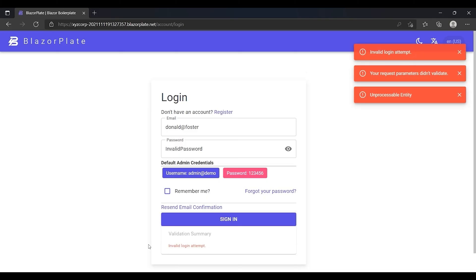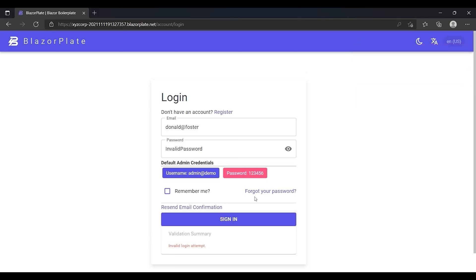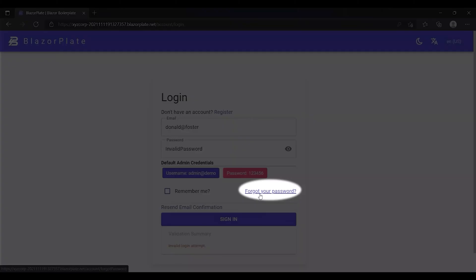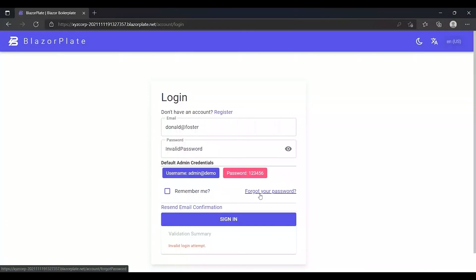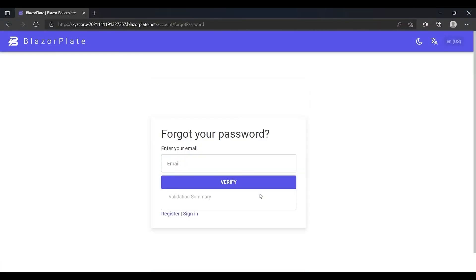Now suppose I forgot my password and I want to reset it. I can click on this link to reset my password. The system should prompt me to enter the email address with which I've signed up.